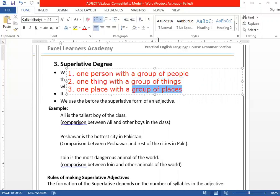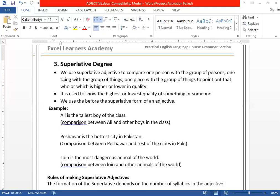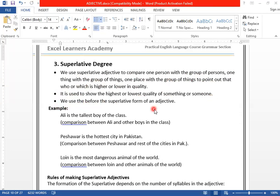Let's study in more detail. We use superlative degree of an adjective to compare one person with a group of persons, one thing with a group of things, one place with a group of places — or to point out who or which is higher or lower in quality. We can say it is used to show the highest or lowest quality of something or someone. We also use 'the' before the superlative form of an adjective. Let's come towards the examples.